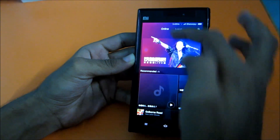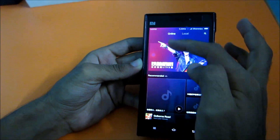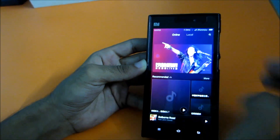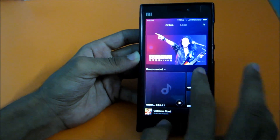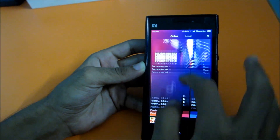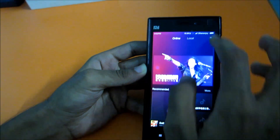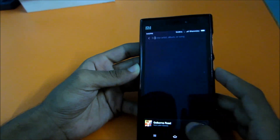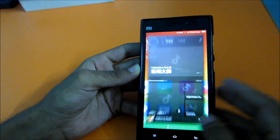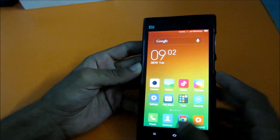In the music app, when you open it you'll first see an online bar and then a local bar. You can download and listen to online music for free - I've shown this in another video.